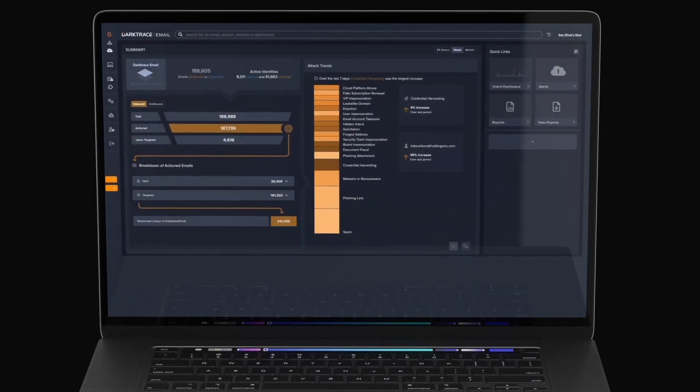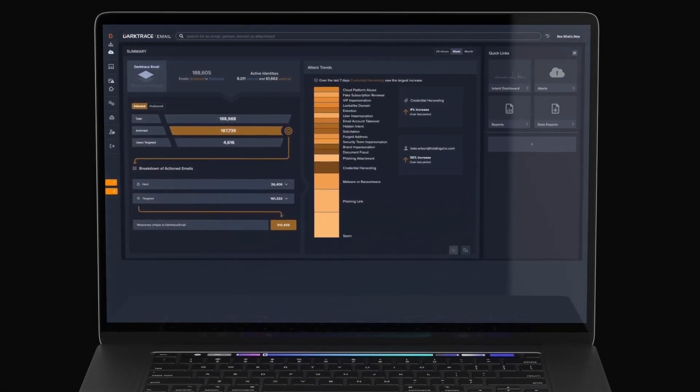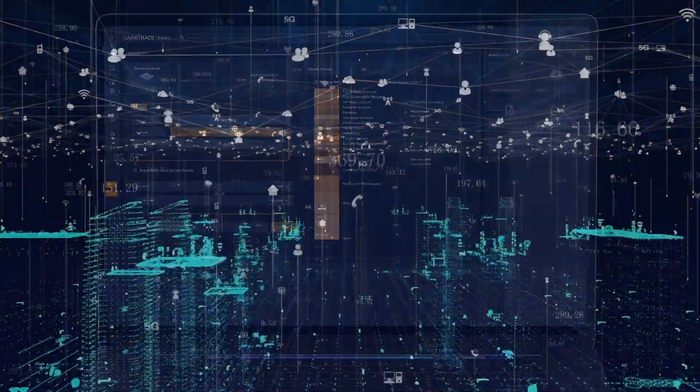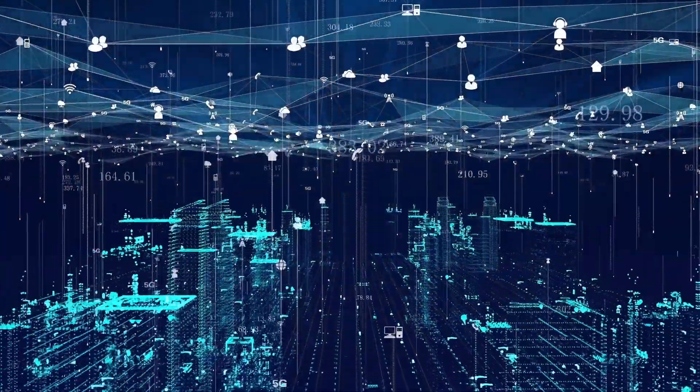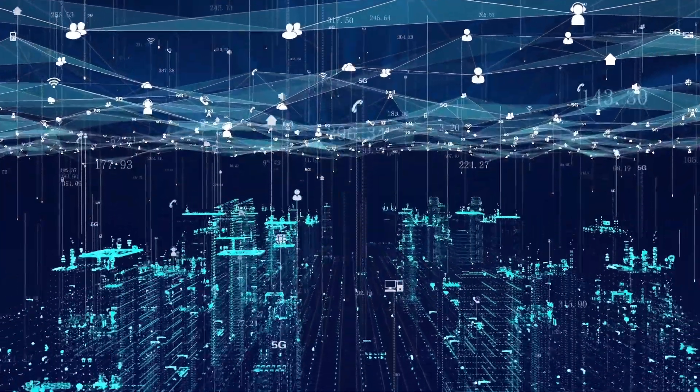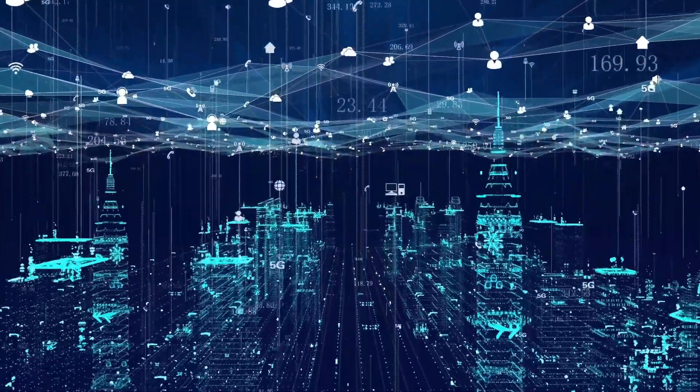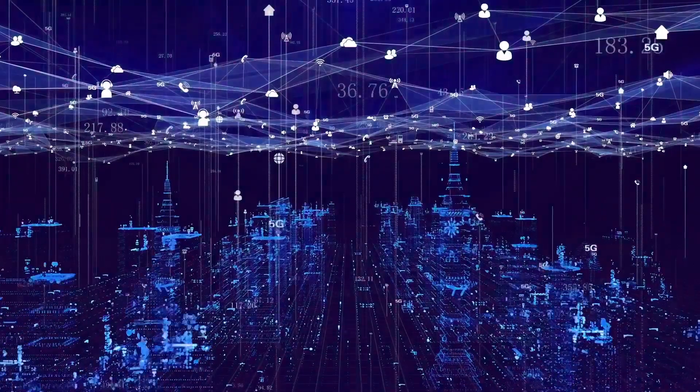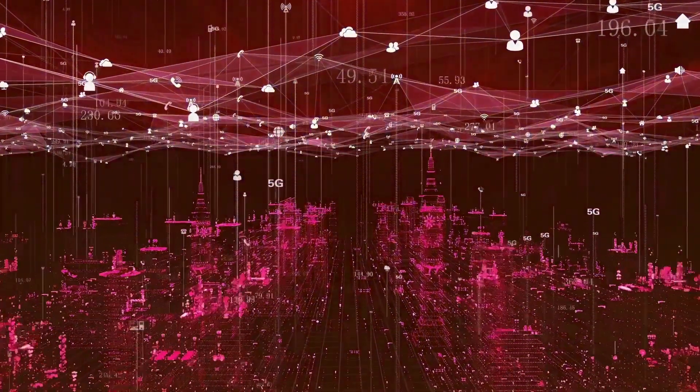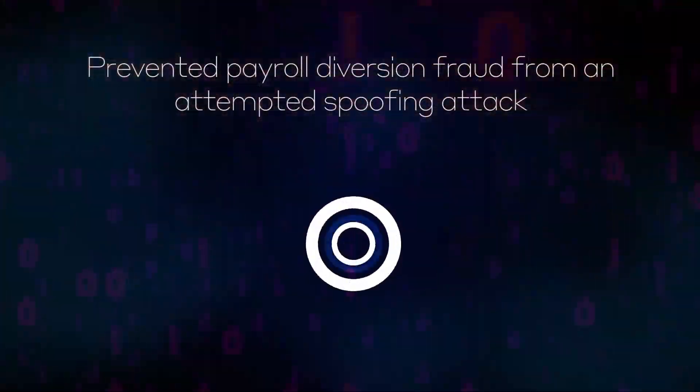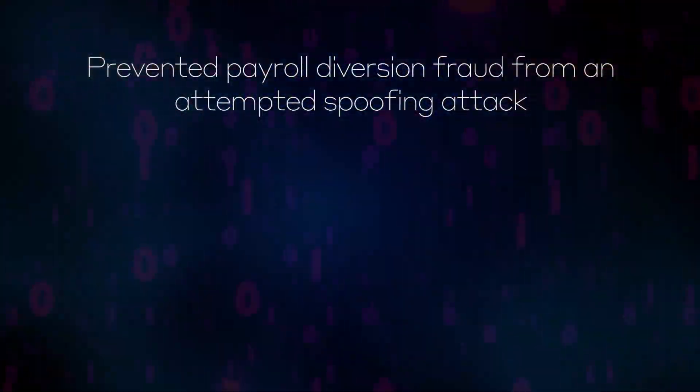Darktrace email prevented a customer in the Canadian energy sector from falling victim to payroll diversion fraud when threat actors targeted their email environment with an attempted spoofing attack.